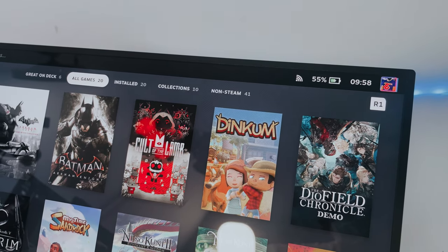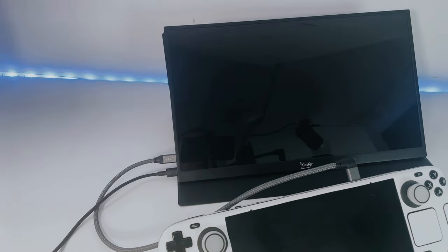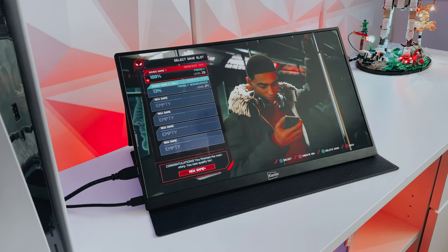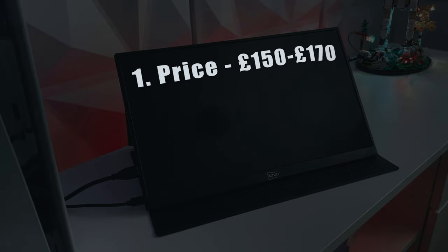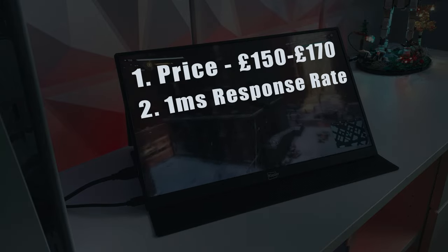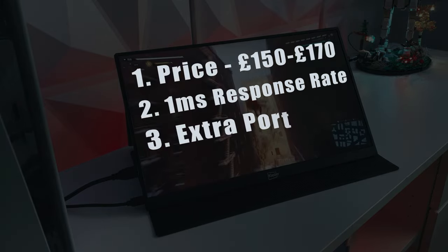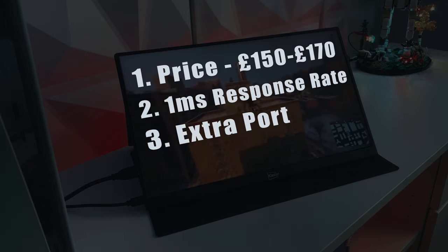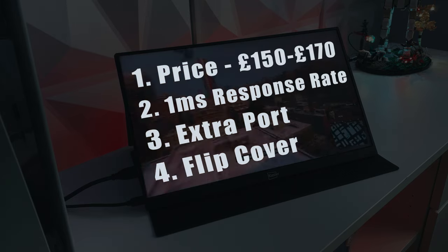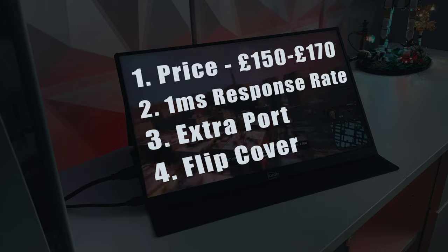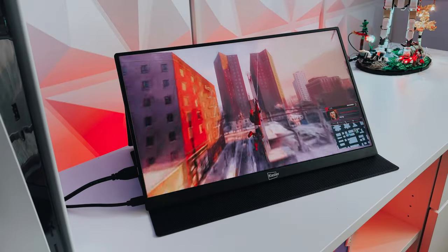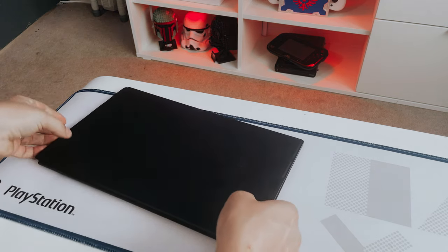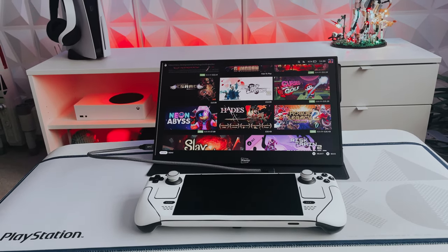So why did I pick this one? There were four main reasons I chose this particular model. Firstly was the price in the middle range of about £150, actually £170 but with £20 off at the time. Secondly the response rate was an excellent one millisecond. Thirdly it had an extra port on the side, a micro USB. And finally I wanted one with a protective case and a stand that covers the front screen entirely for when I put it in my bag. With that in mind I chose this one, the Keister, and I'll link to it in the description below.